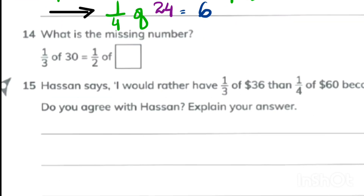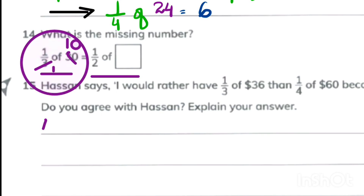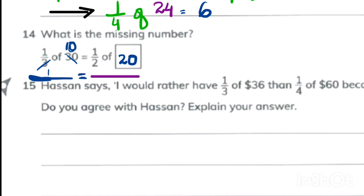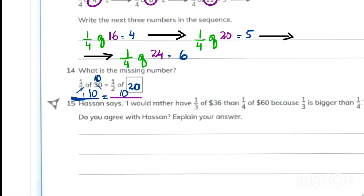In this question we have two parts: one third of 30 and one half of something. One third of 30 is 10, and we need one half of something that also equals 10. Half of 20 is 10, so we write 20 in the box — giving 10 on both sides.